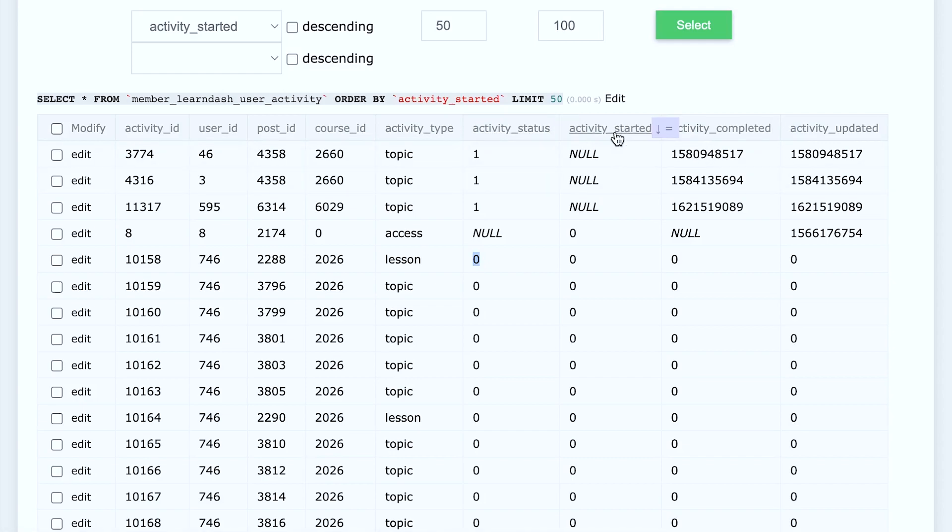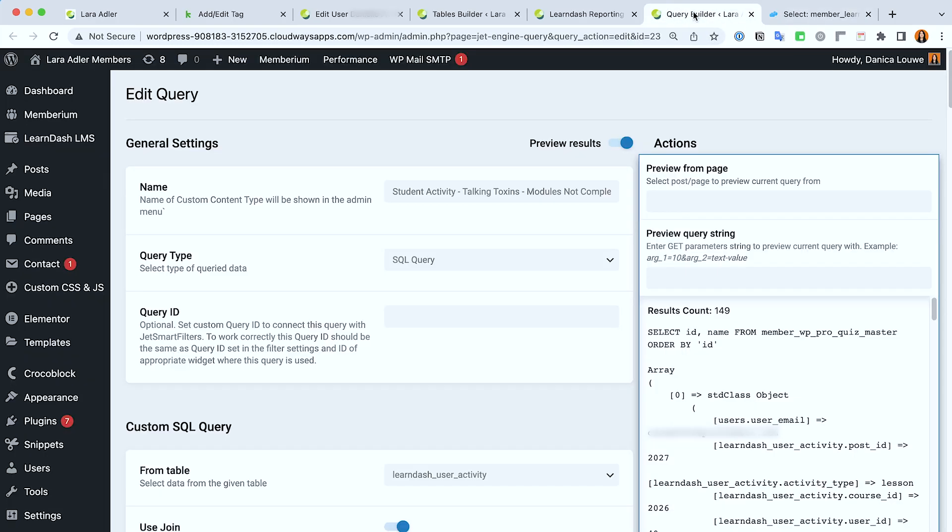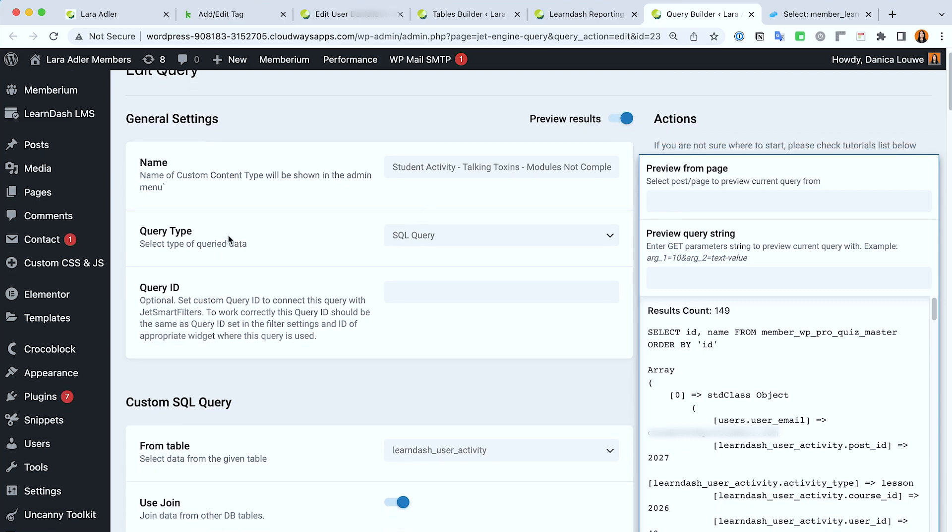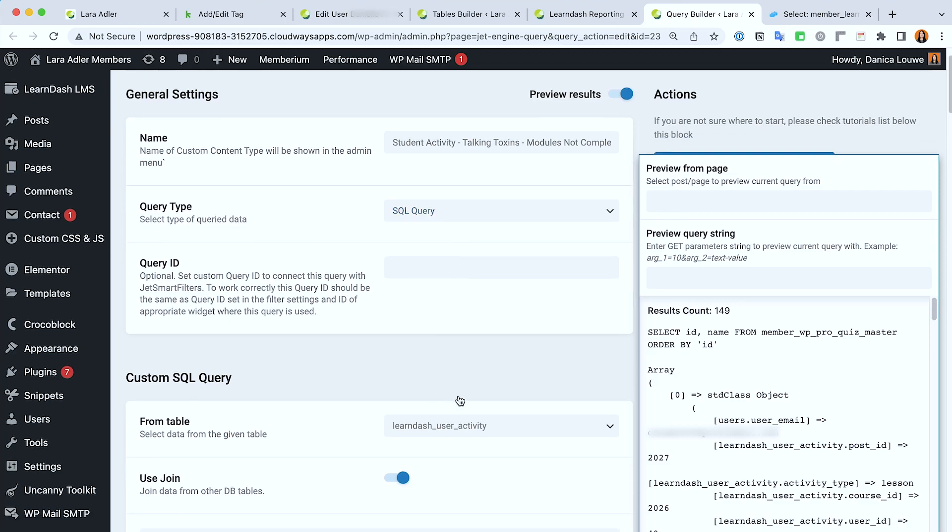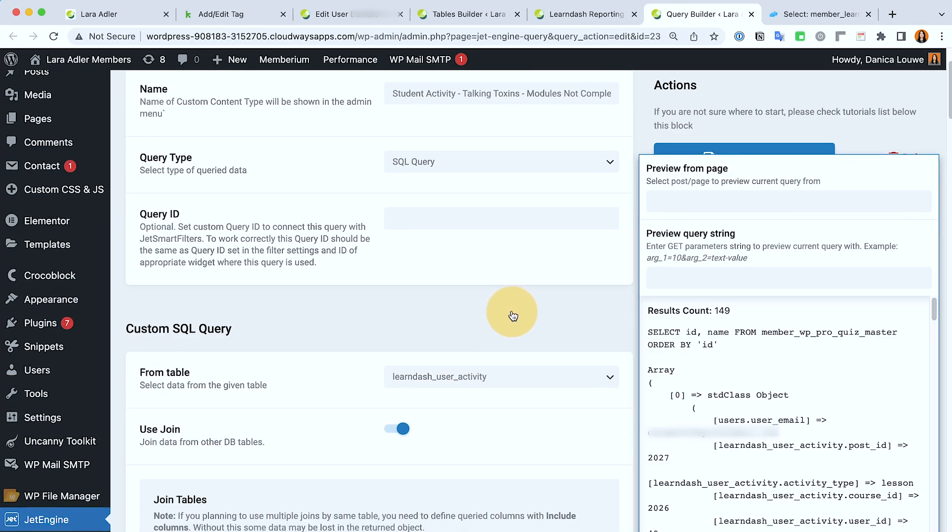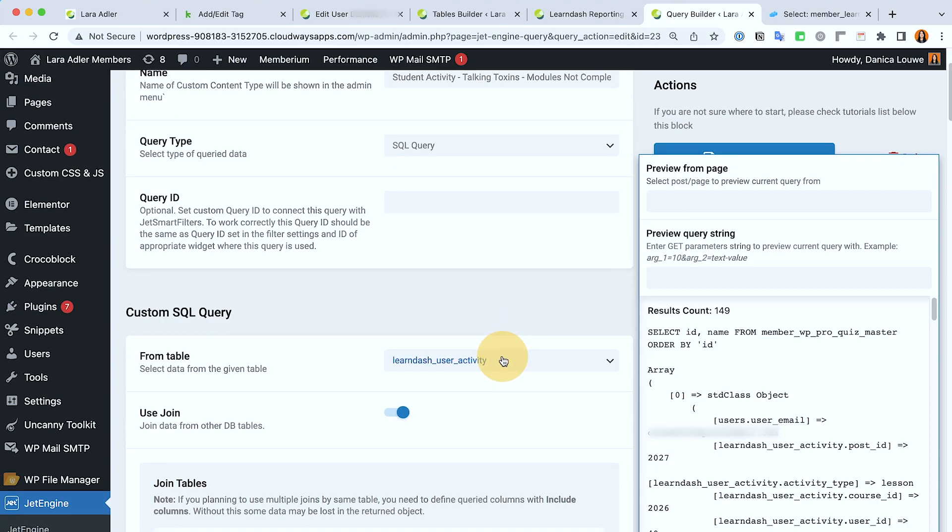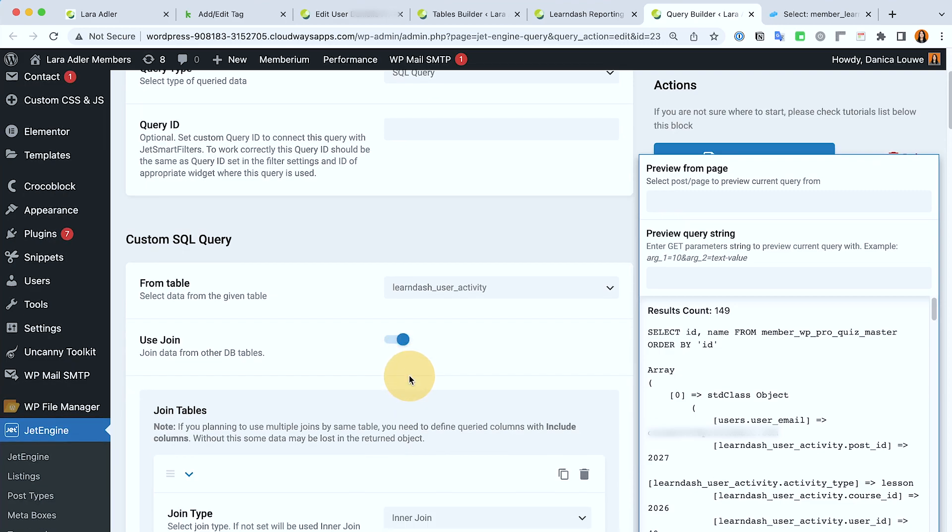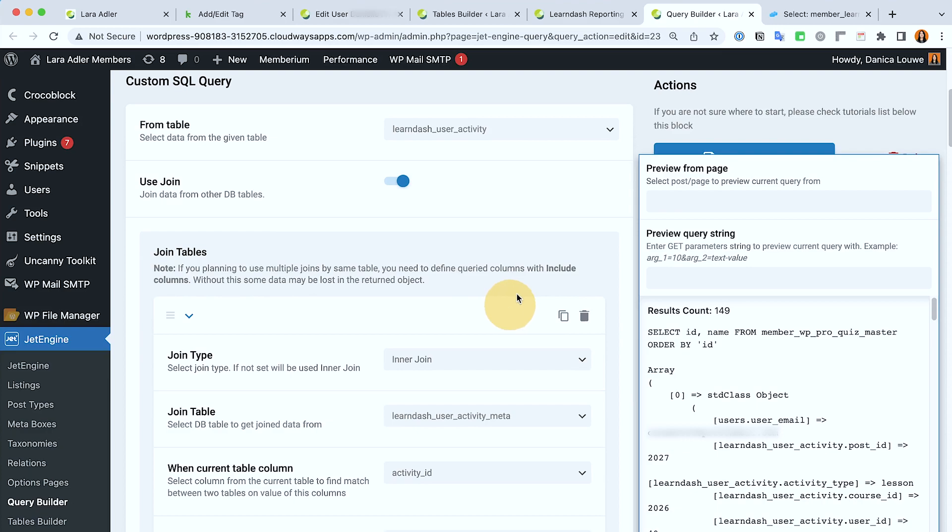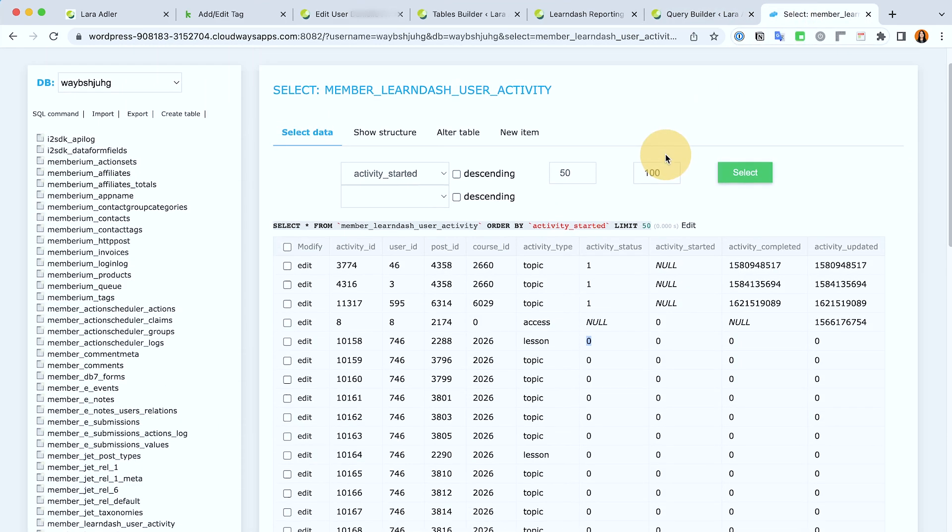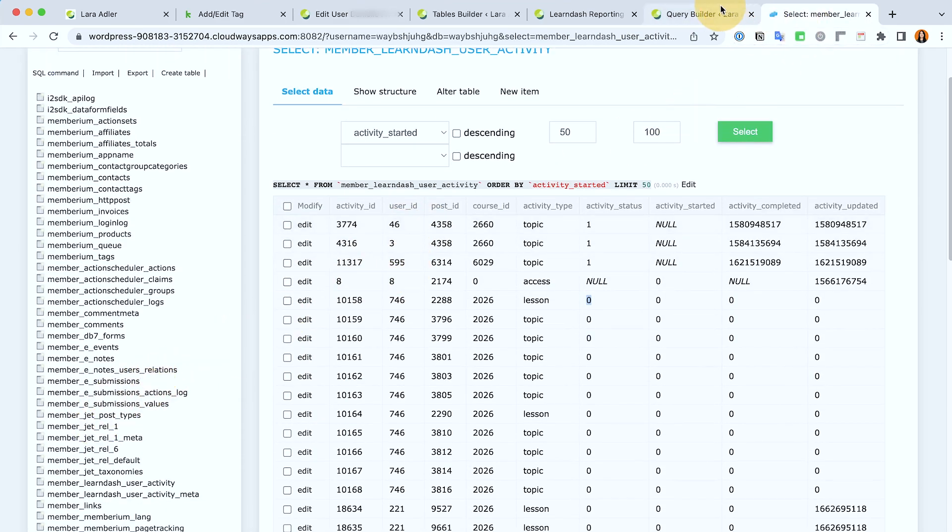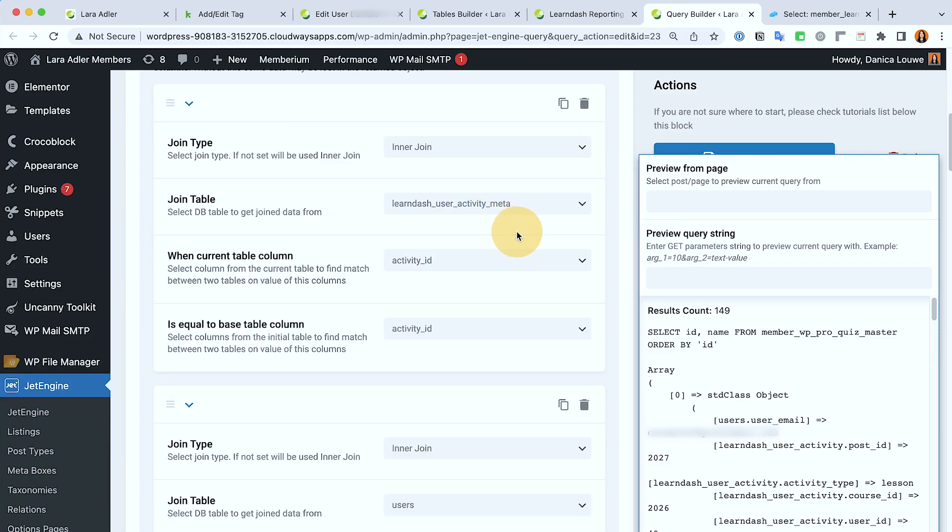So that's what I'm basing this from. In my query here I pulled the SQL query query type and then the from table is the LearnDash user activity. So we have the LearnDash user activity and then I decided that I need to call another table and join that here. So what I have is the LearnDash user activity and then the LearnDash user activity meta. So I connected the two.